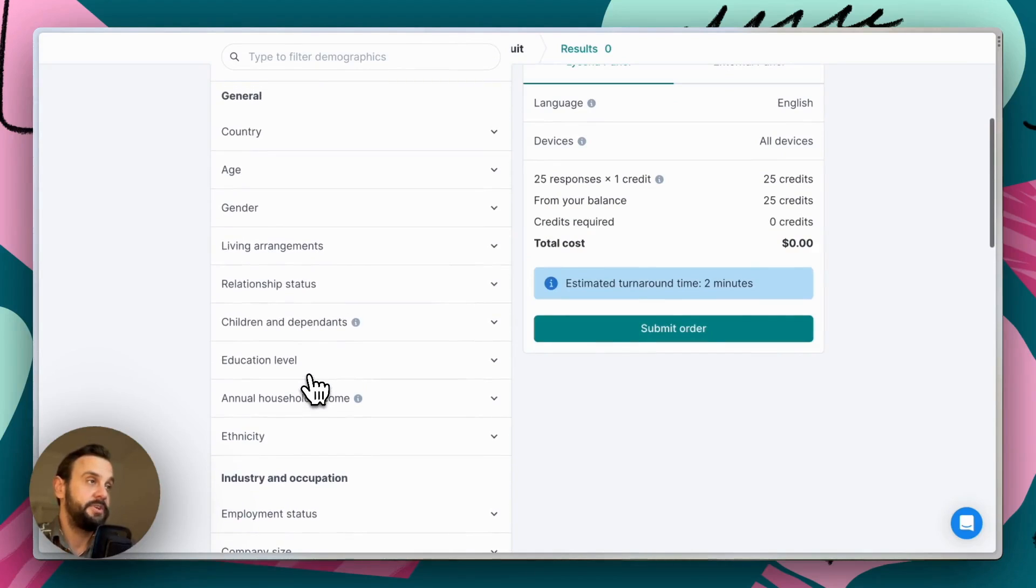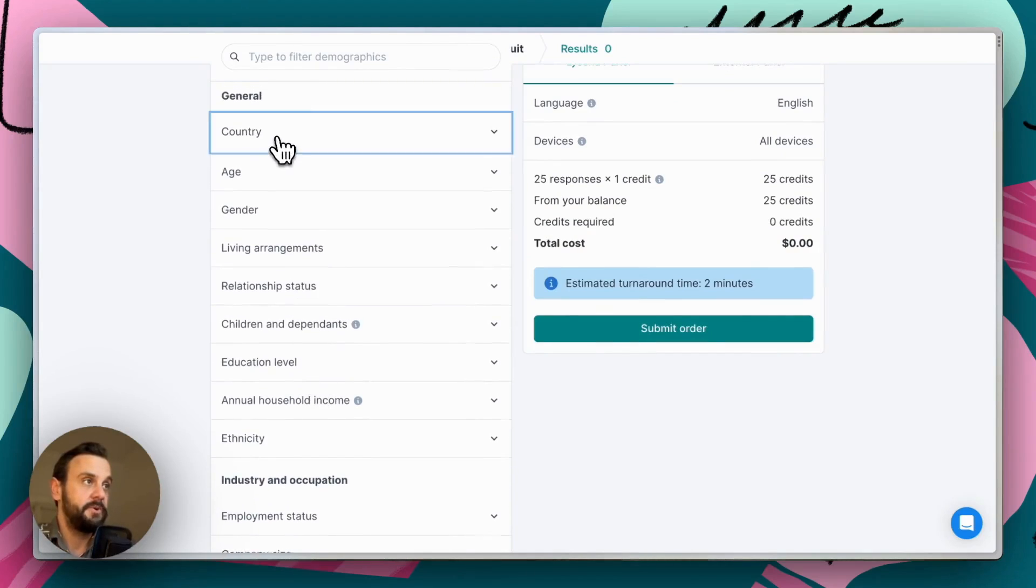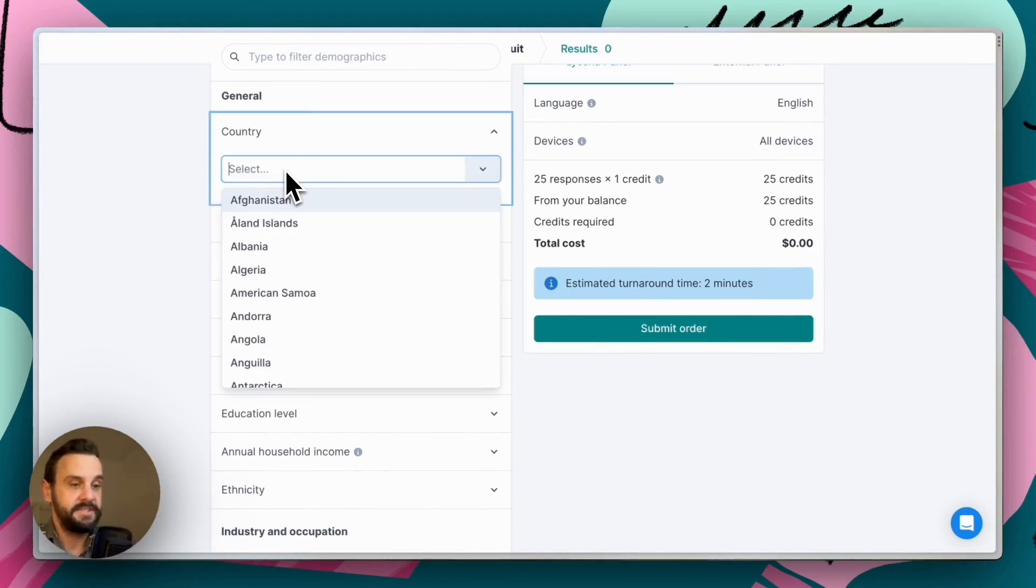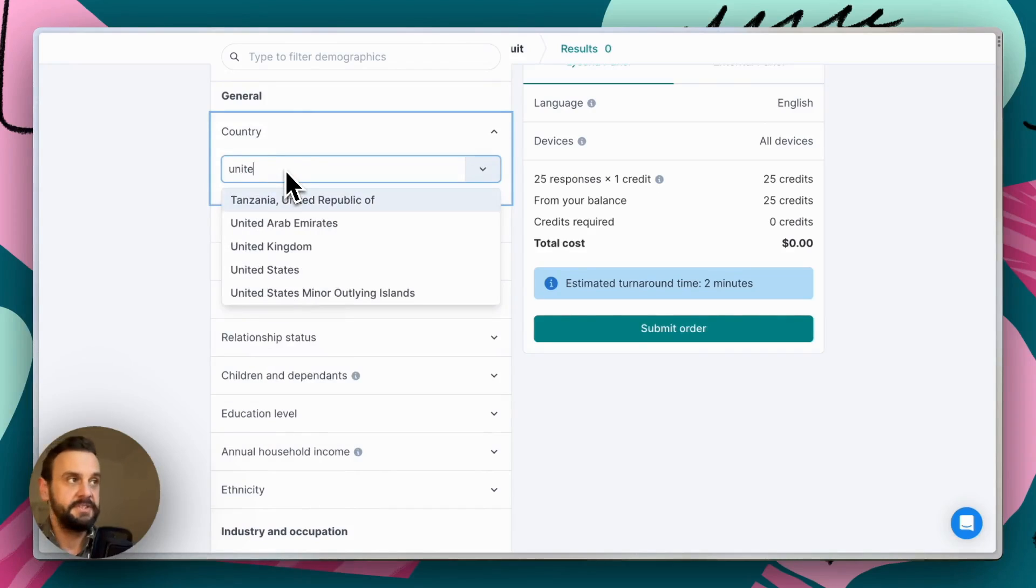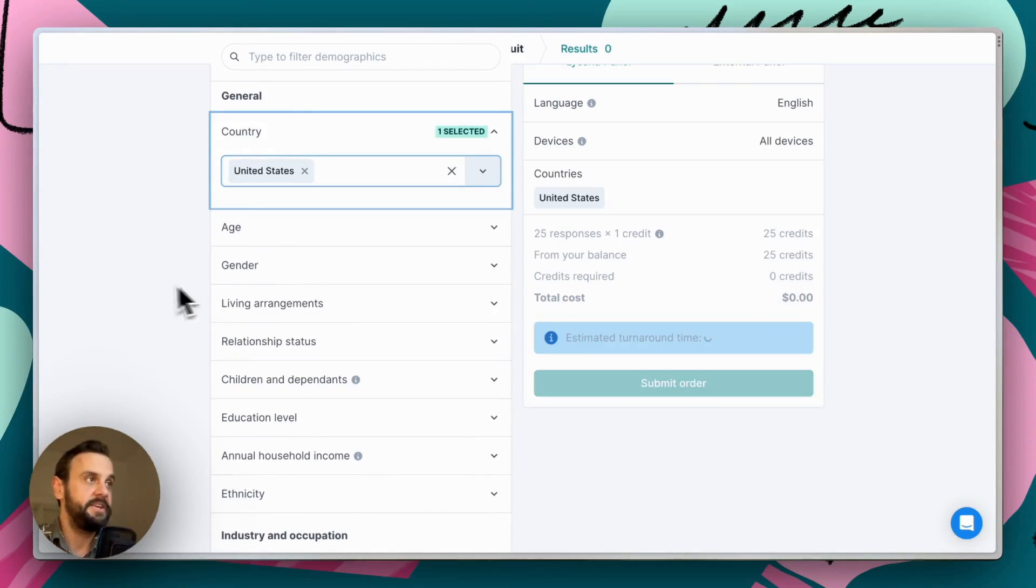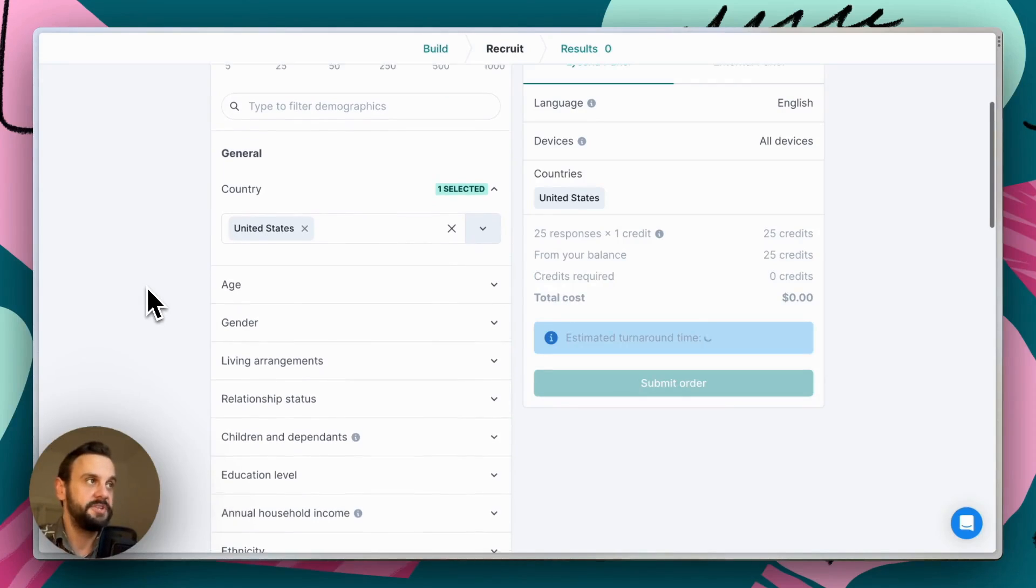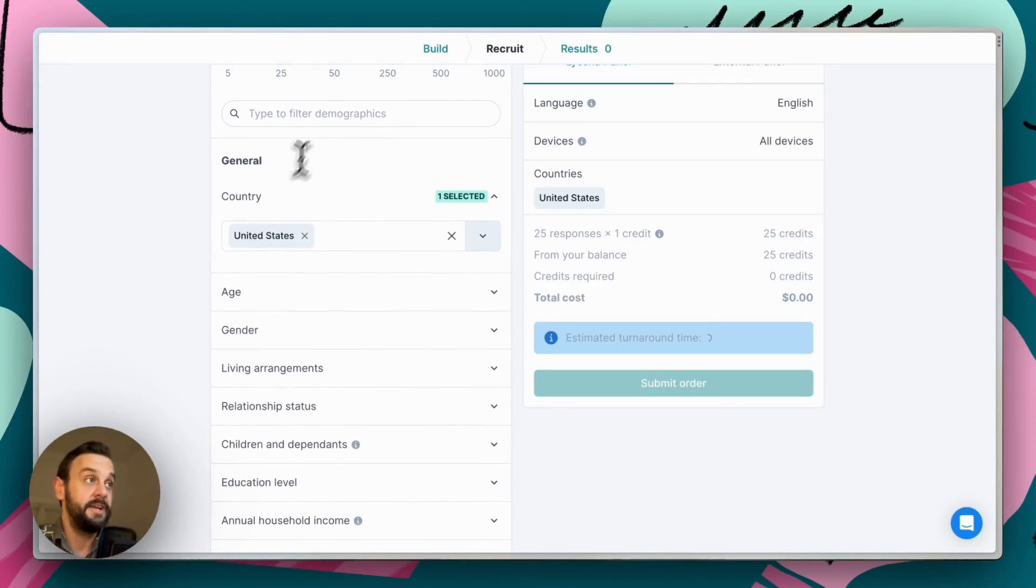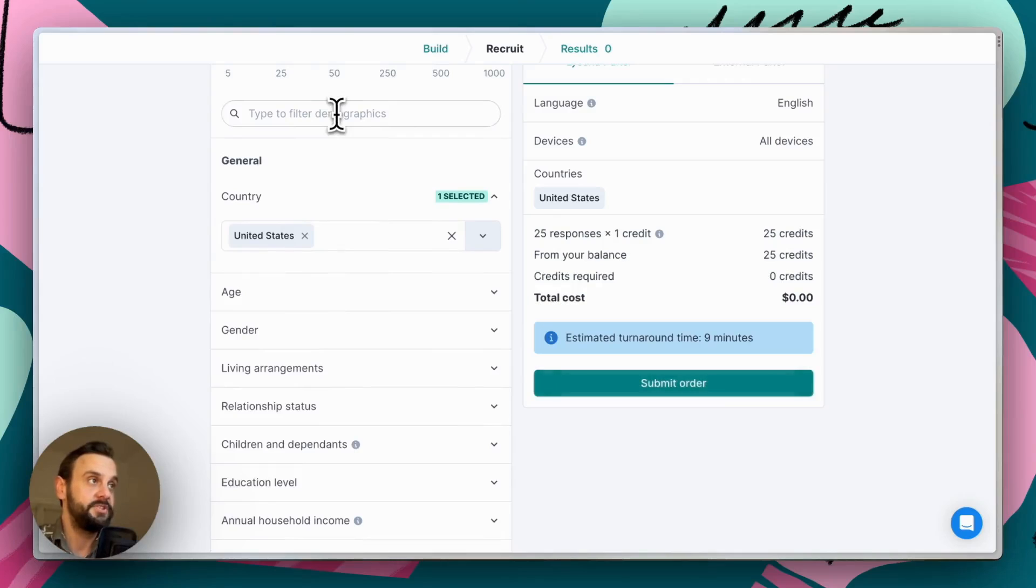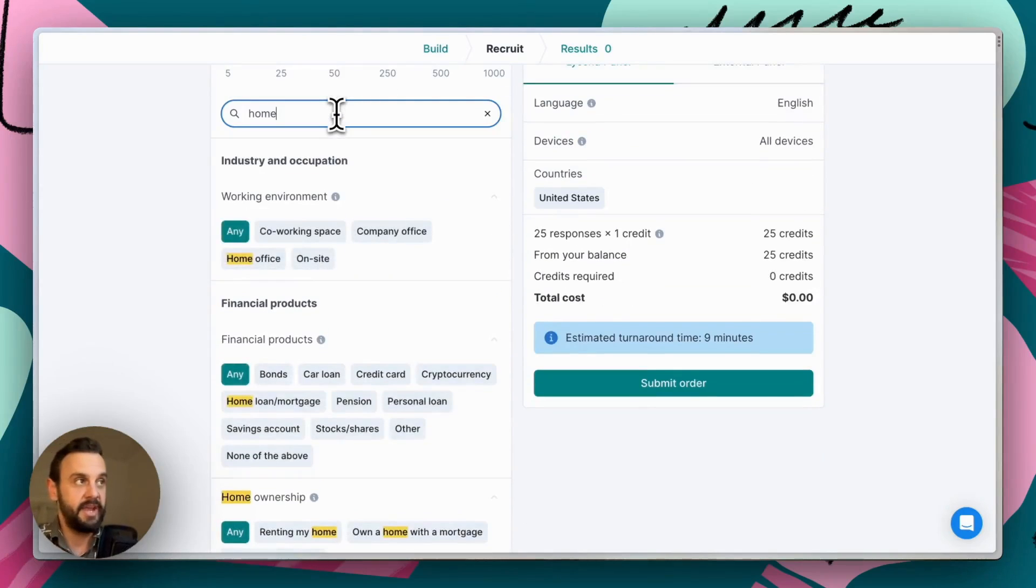So for instance, if we wanted folks from the United States, for instance, we could specify that here. And given this is sort of a home renovation home design type website might make sense to look for homeowners. And we have that as a demographic target.